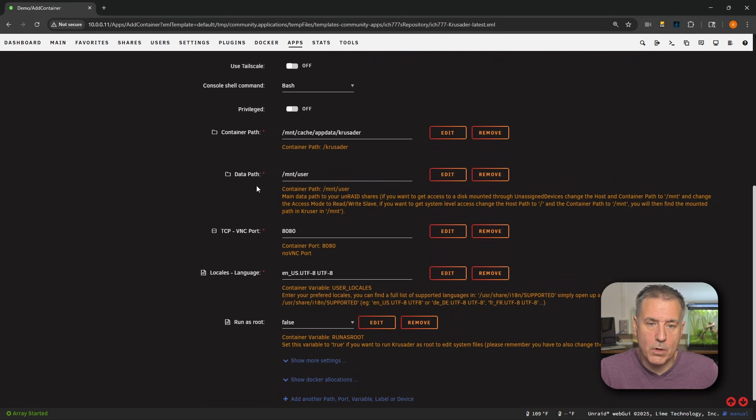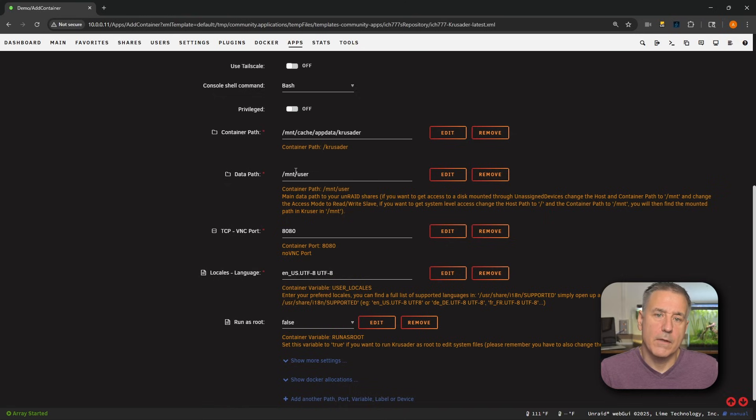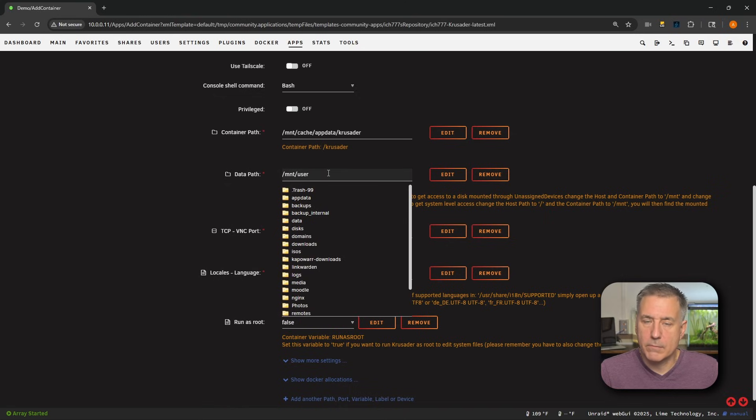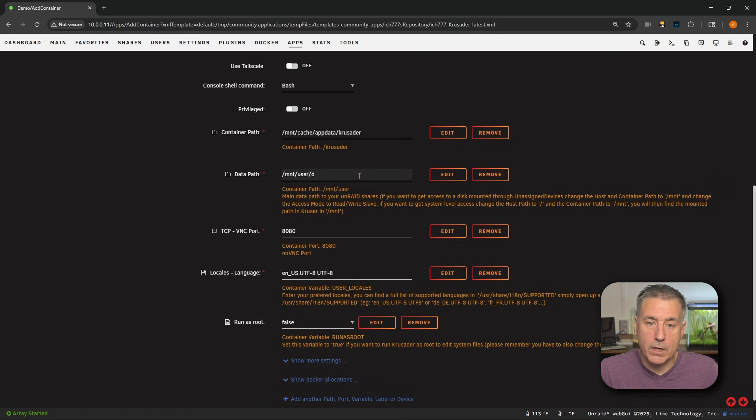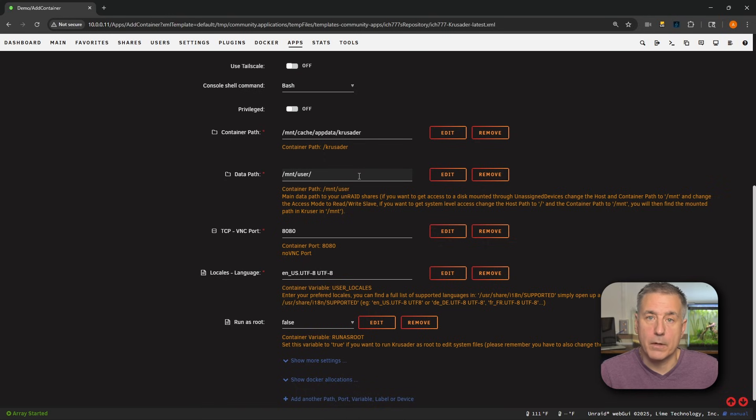Scrolling down a little bit more, we've got data path. This is going to be the first option that we're going to address. For data path, you're going to set this to the lowest level location that you want to give Crusader access to. In this case, I'm going to leave it set to /mnt/user so that we can move data to pretty much anywhere on the server. But if you wanted to limit it to just say like your data share or something like that, then you would just select that field and browse to whatever you want. I want the whole entire server, so I'm going to get rid of that and just go back to the defaults that were there.